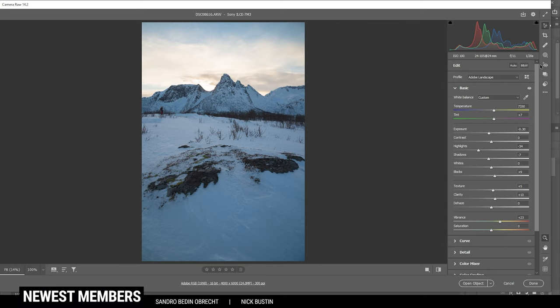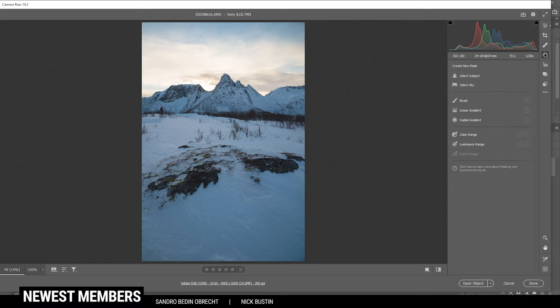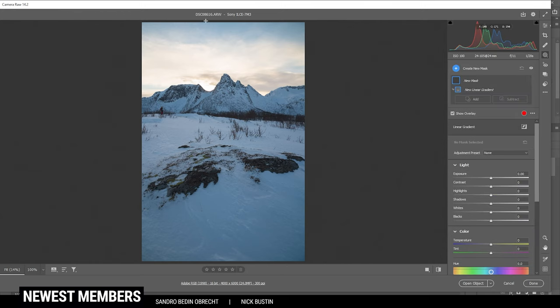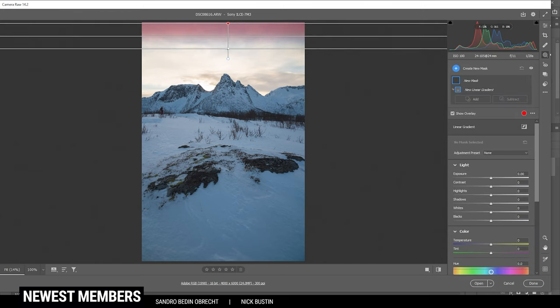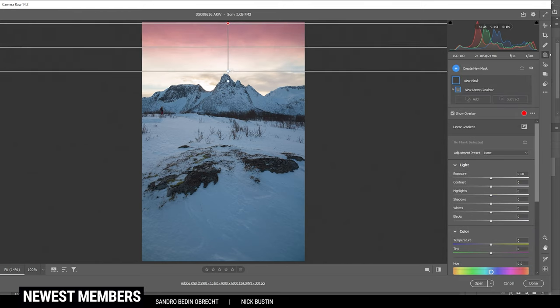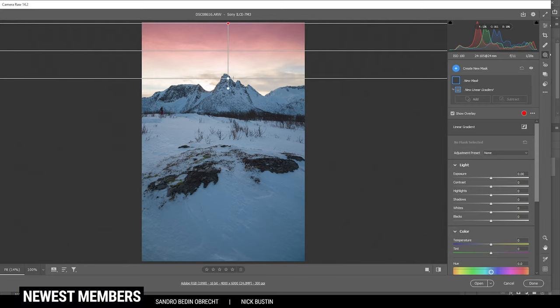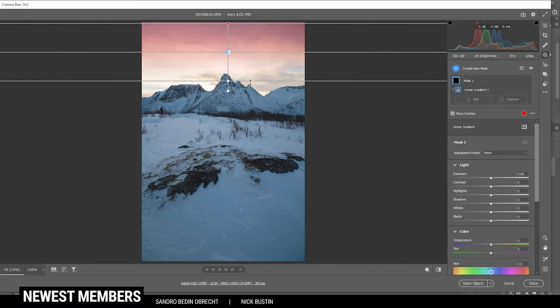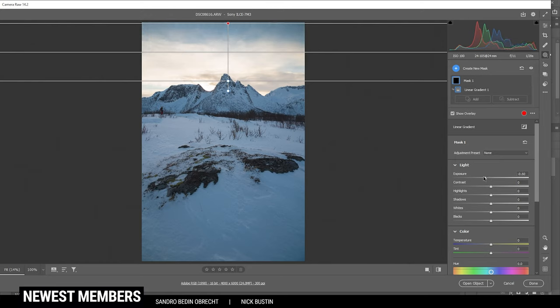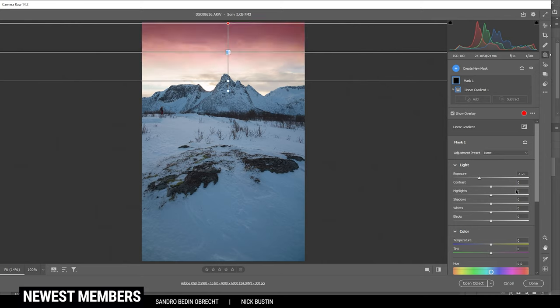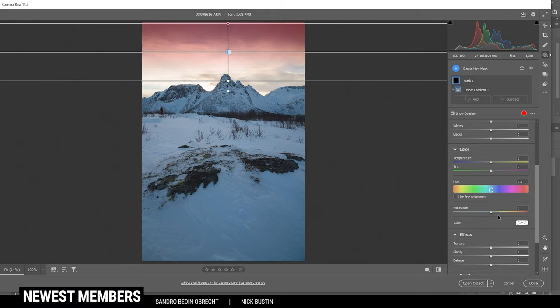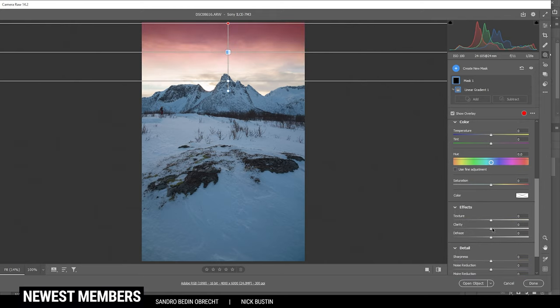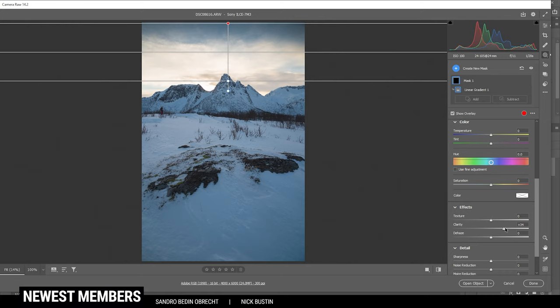Now let's do some local adjustments. I want to start with a linear gradient for the sky. To be more precise, I only want to change the top part of the sky like this. And here, let's bring down the exposure, making the top part darker. This looks pretty good. I guess we could also increase the clarity up here, which will give the clouds some more structure. Perfect.